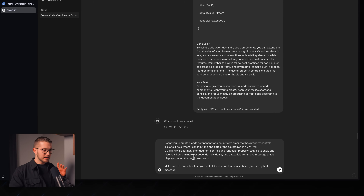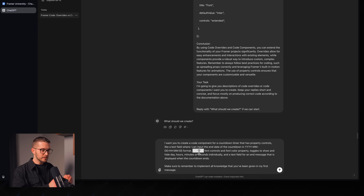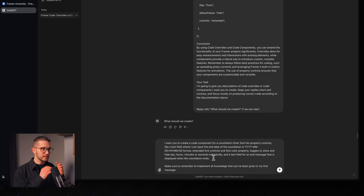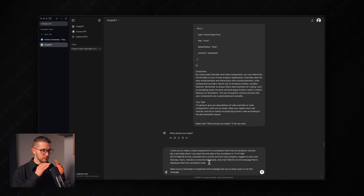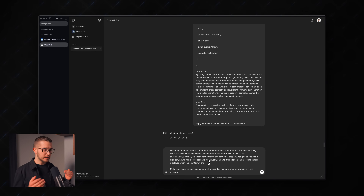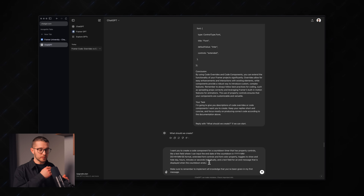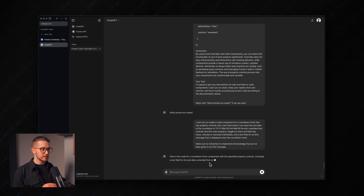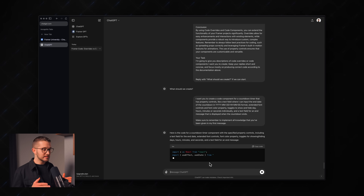We need extended font controls, font color property, and toggles to show and hide days, hours, minutes, or seconds individually, plus a text field for an end message displayed when the countdown ends. I also include 'make sure to remember to implement all knowledge from my first message' — this is important because ChatGPT sometimes forgets previous context. I'm being really detailed here to make sure it knows what I want to create and outputs something actually usable.